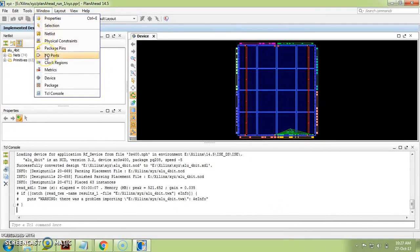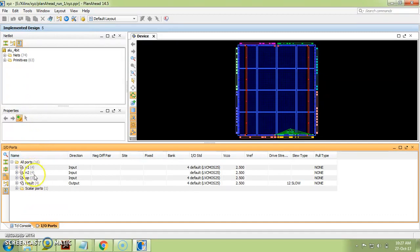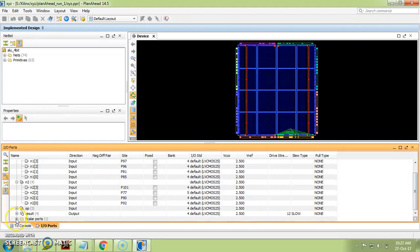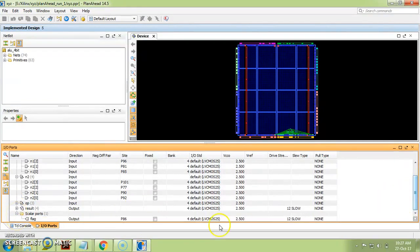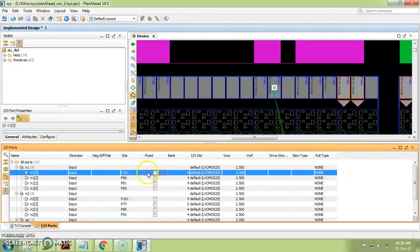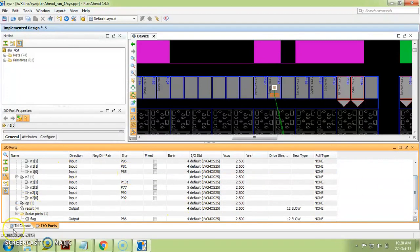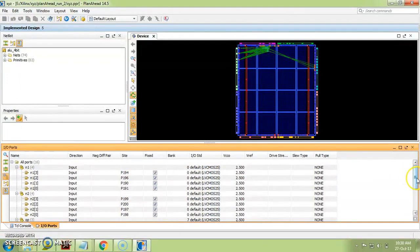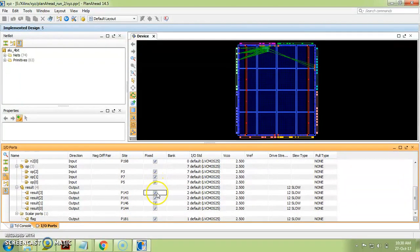Go to Window > IO Ports. Here you can see all the ports you defined in your code: N1, N2, OP, resultant. Click the plus to expand. Scalar ports like flag (single bit) are also available. You must select the pins one by one from the manual. For example, I want the first pin as P191 for the first switch — click 'Fixed.' Continue assigning all input pins to switches and output pins to LEDs in this way.